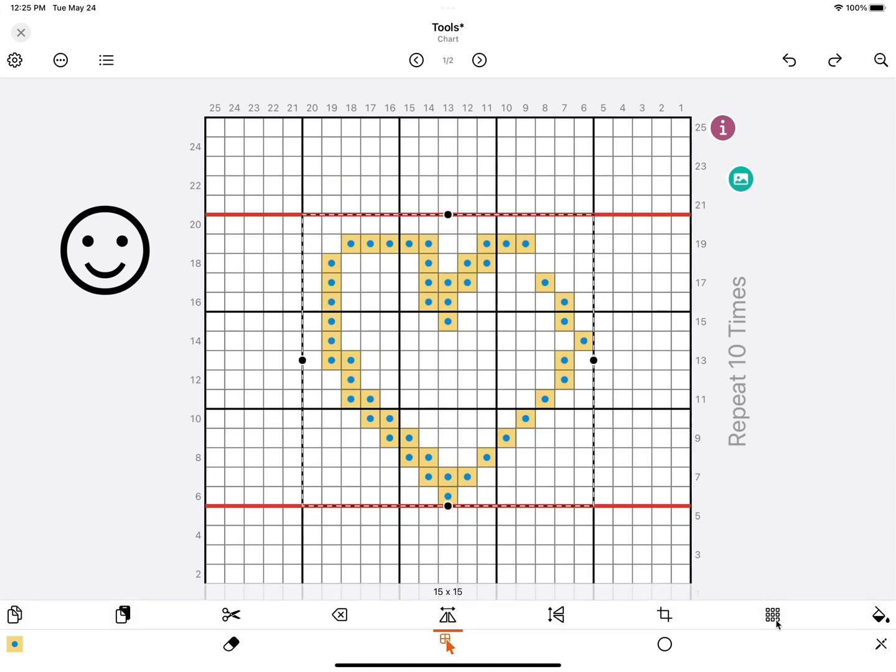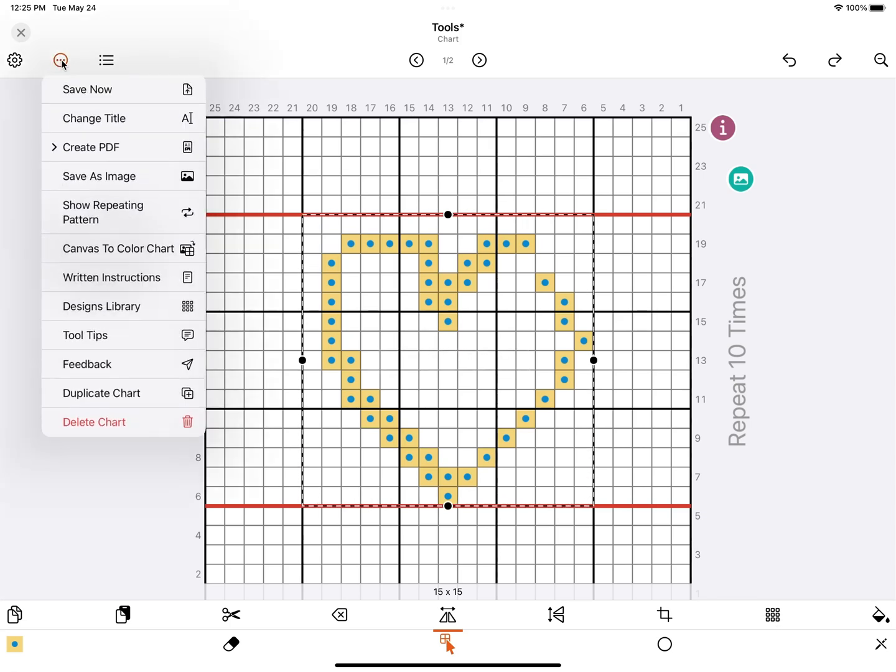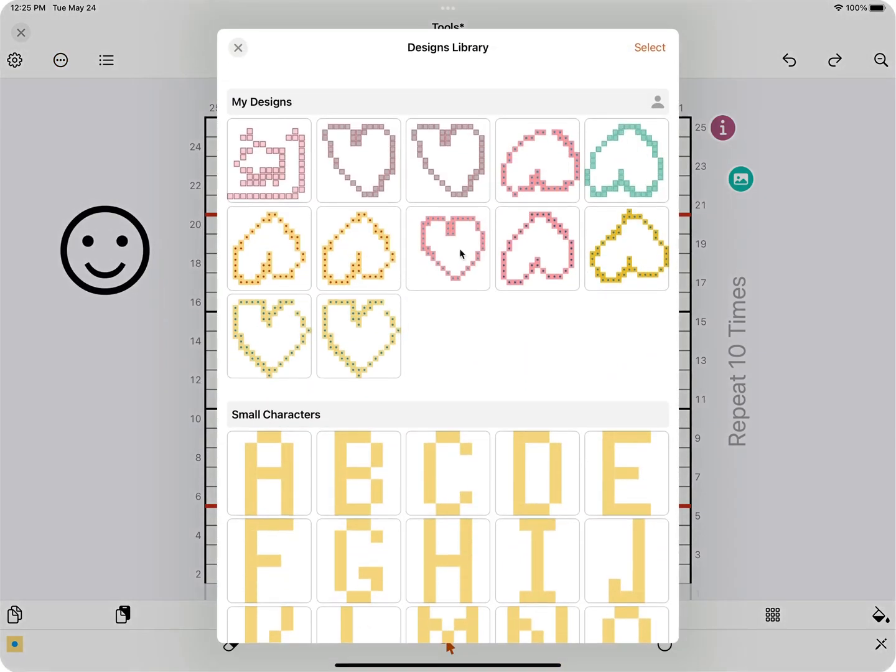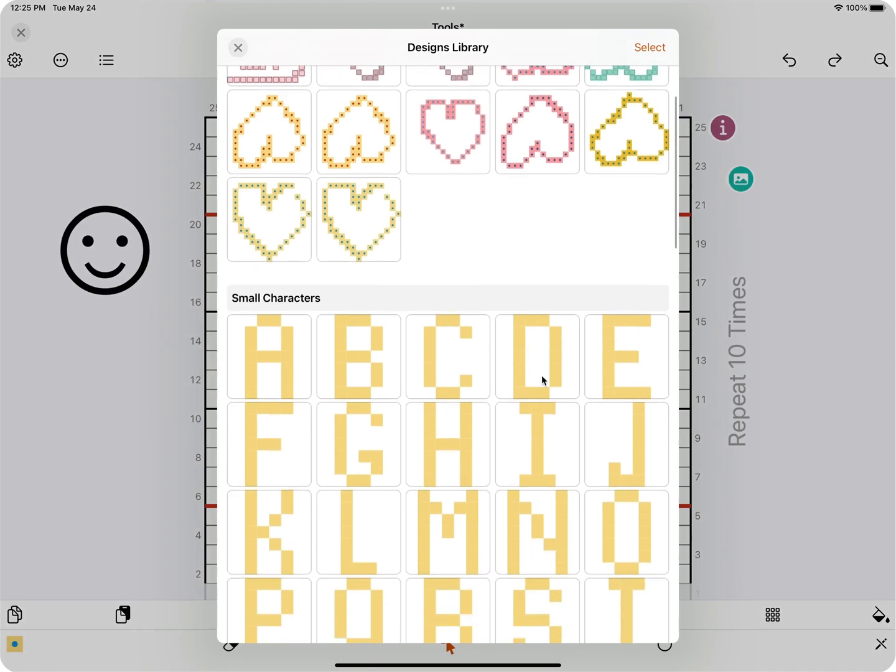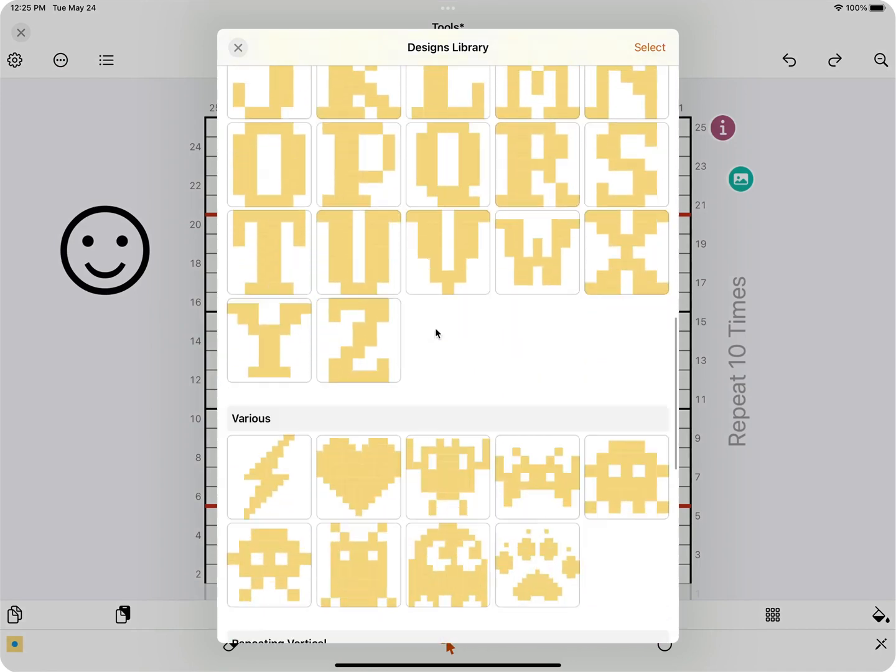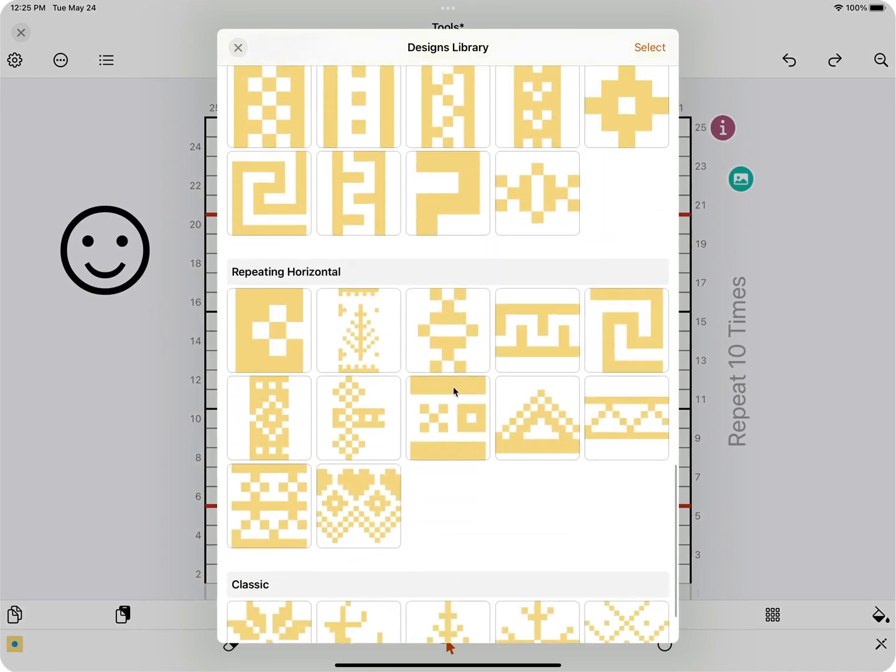This tool is to add your selection to the designs library. You find the designs library at the top left, under more options, here. And these are designs you want to reuse in other charts you're designing. There are some presets here, like characters, stuff like that, and some repeating borders.